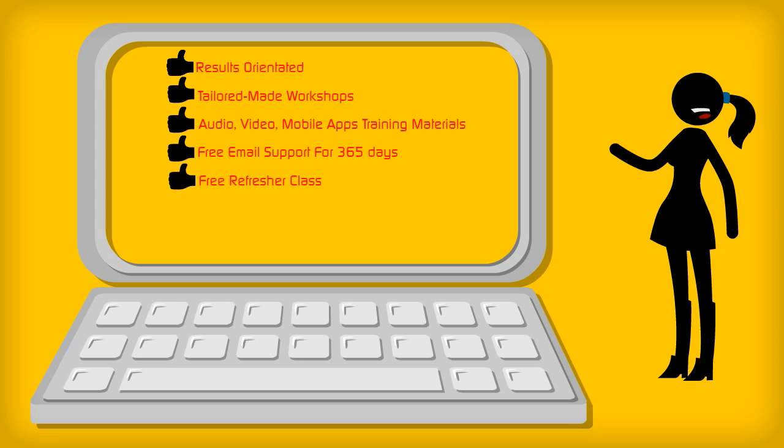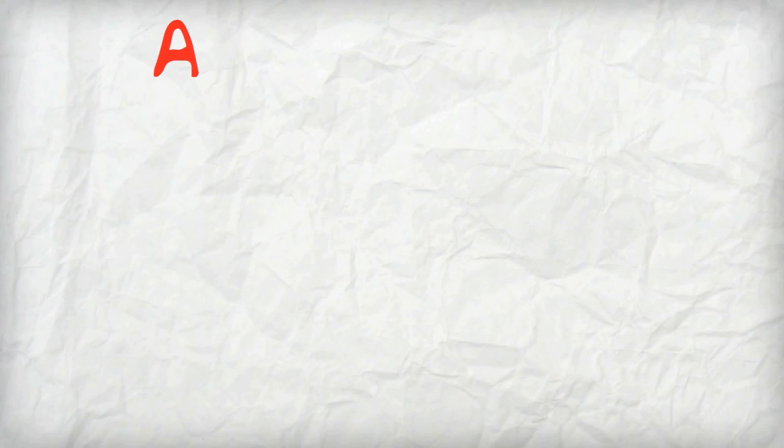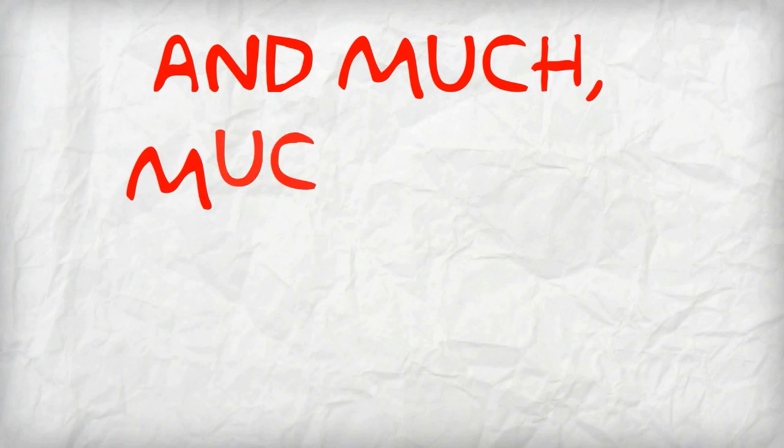All the customized learning materials and handbook created will belong to the organization, thus retaining the knowledge within the organization. And much, much more.